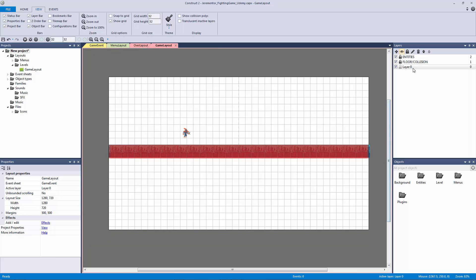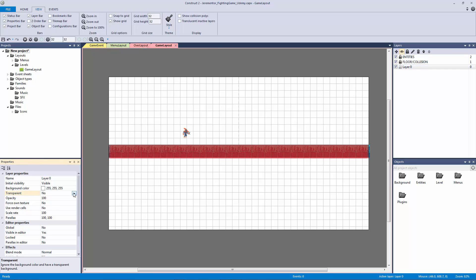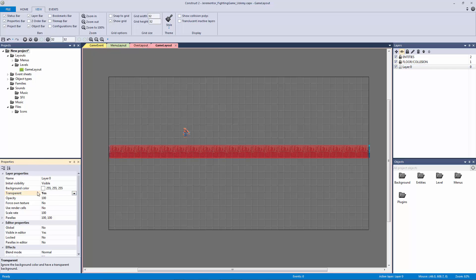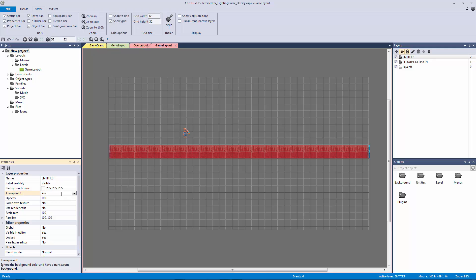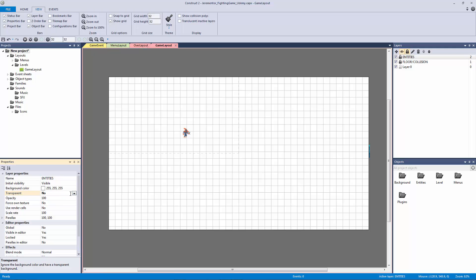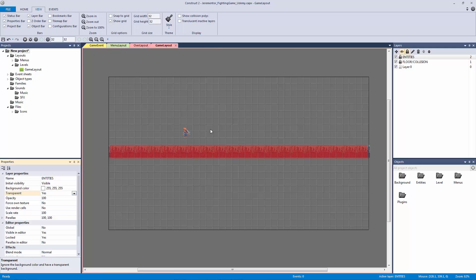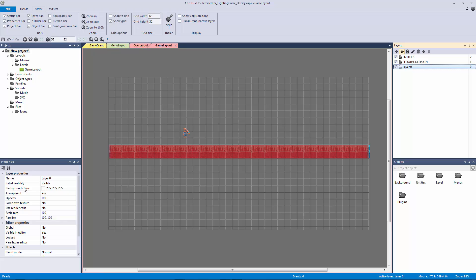We're going to click on layer zero and change the transparency to yes, because right now we had a background color and by it not being transparent, that background color was visible. If we go to one of these layers, this is a common mistake — you might accidentally set the transparency to no and then you can't see anything underneath that layer. So make sure all of these are set to yes, since we're not going to be using any background colors. We're going to set the last layer's transparency to yes as well.